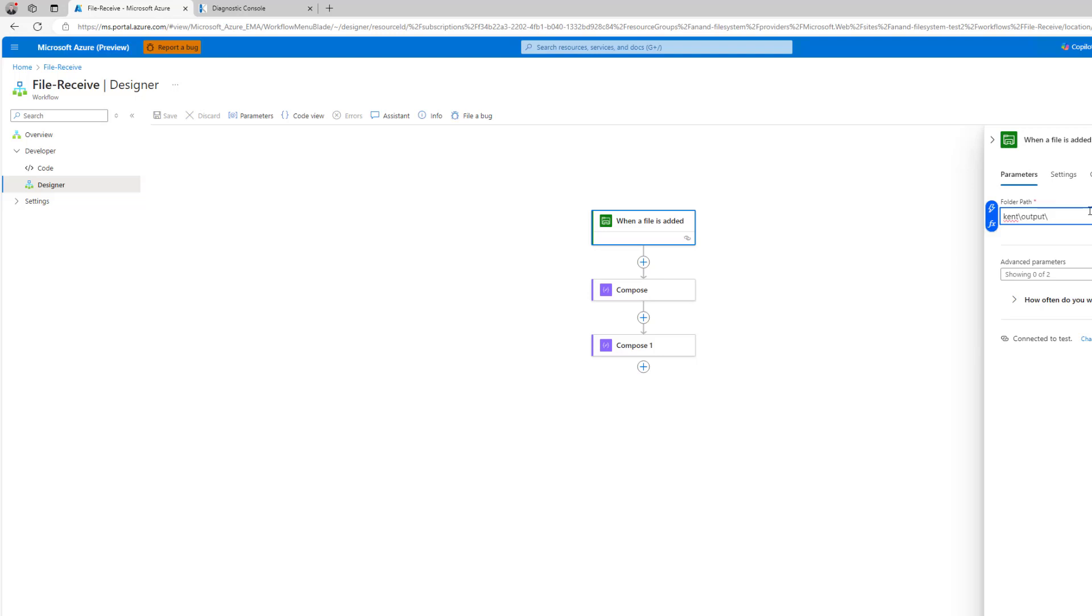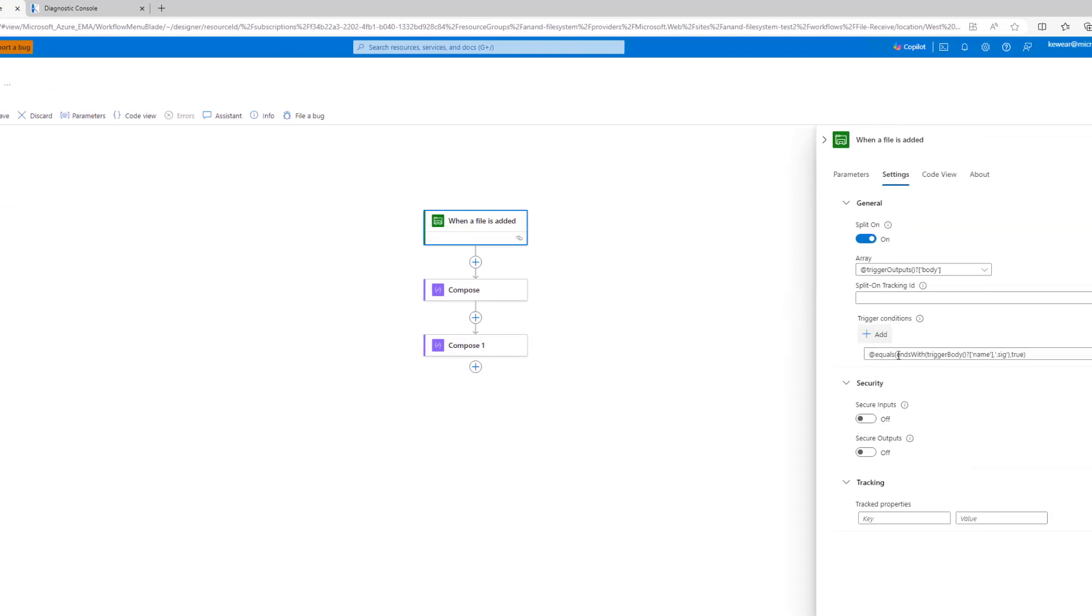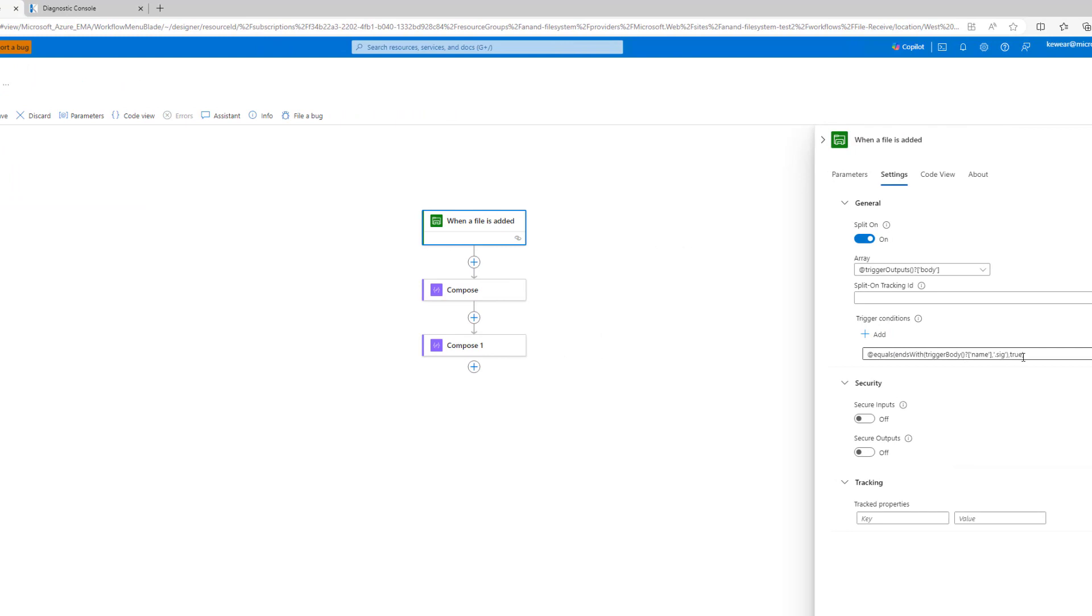There is another one around like if you wanted to deal with if it's been updated as well, but I'm just doing if it's been added. So I've got the folder path. Unfortunately I can't do something like this, which I think is what people would generally be thinking they could do, but what I do need to do to sort of only process these .sig files is go ahead and write this particular expression here.